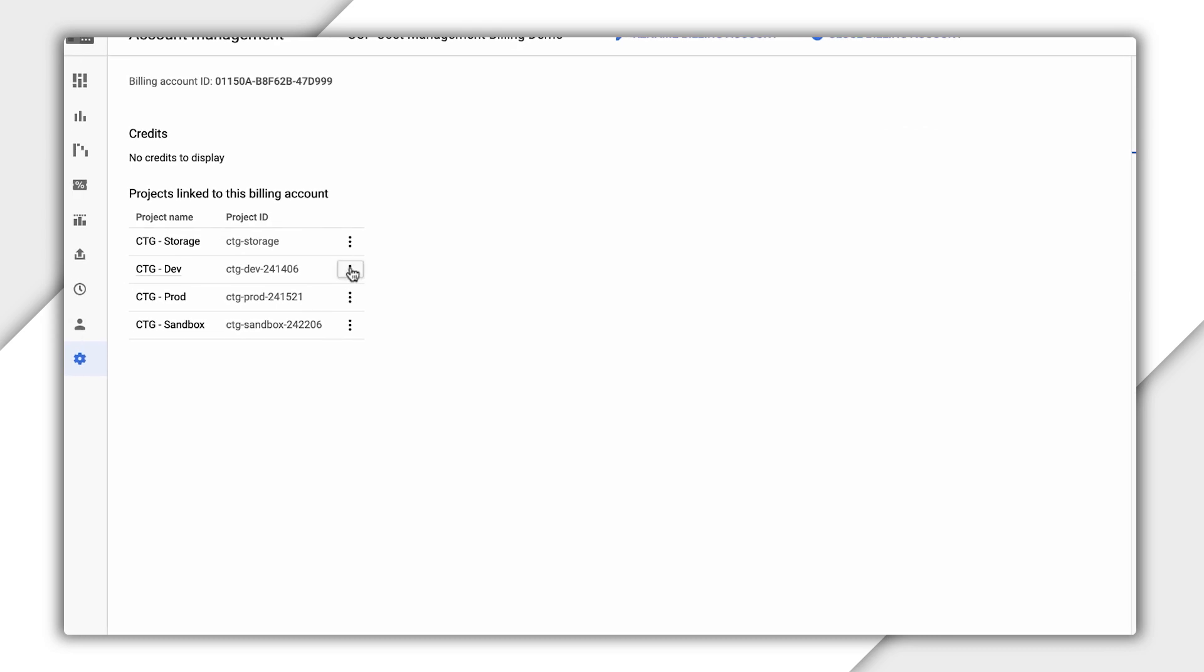Now, if you're a billing account user or admin on a billing account, you'll be able to link that billing account to a project when you create it.